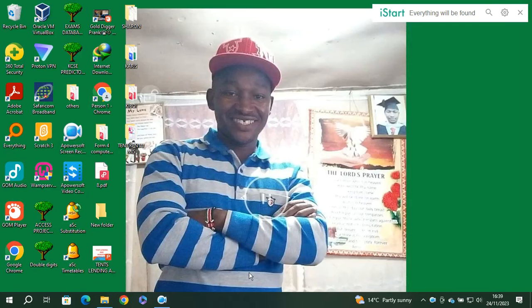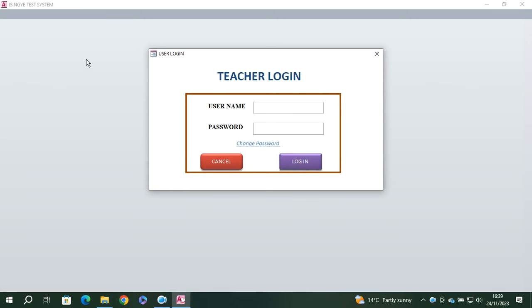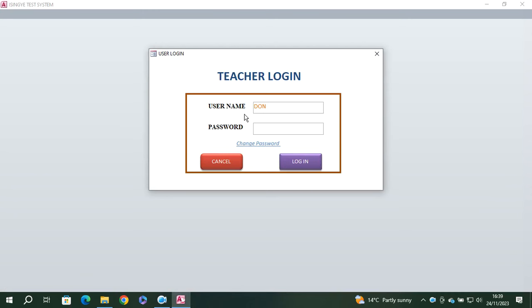Hello guys, let's look at a full complete school management system demo. You can just launch the system. A good system for school management will have a login screen — that is the teacher login. You key in the username and do the necessary, then you log in.